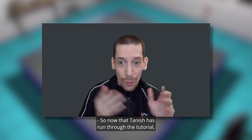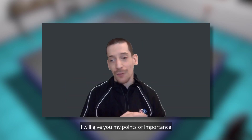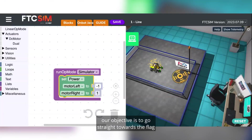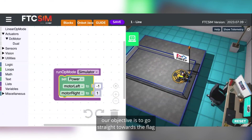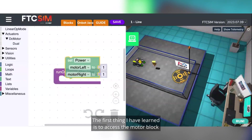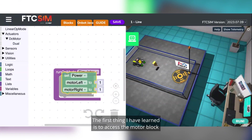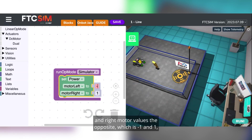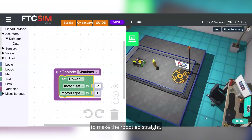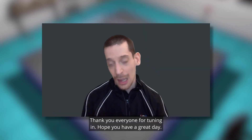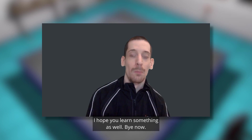Now that Tanish has run through the tutorial, I will give you my points of importance. For challenge one, our objective is to go straight towards the flag and we needed a motor block to achieve this. The first thing I learned is how to access the motor block and fix it on the logic board. The second thing I learned is making the left and right motor values opposite — negative one and one — to make the robot go straight. Thank you everyone for tuning in, hope you have a great day. I hope you learned something as well. Bye now.